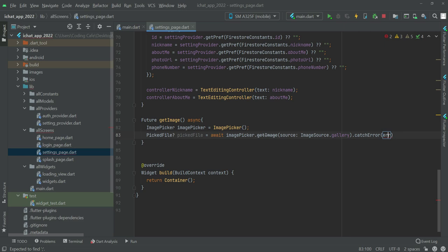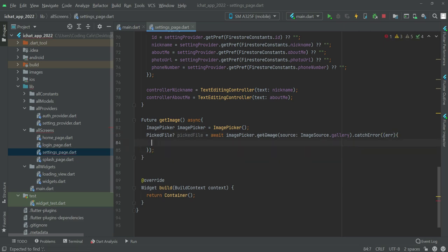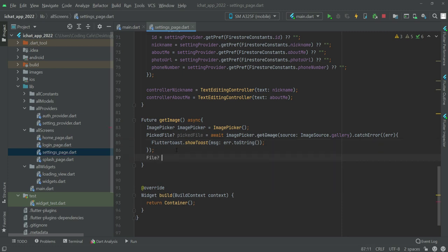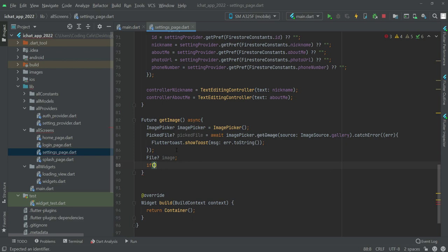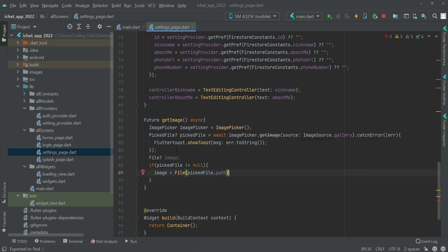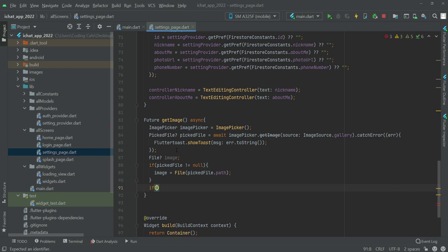Then we will add a dot catch error — so if it catches any error, in the Flutter Toast we will show that error. We will add the Flutter Toast import at the top. Now for the file image, if the picked file is not null, then the image variable will be equals to picked file dot path. This is just simple code for picking the file from the gallery.